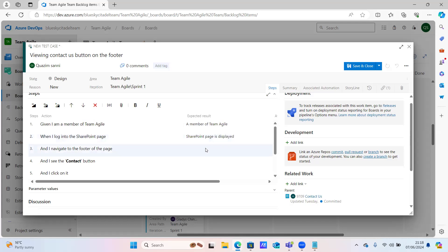It's saying when I log in - sometimes it can be tricky. It says: when I log into the SharePoint page. When you log into the SharePoint page, you expect it to display. That means you were successfully logged in. Sometimes you can say 'successfully logged in' or 'the page is displayed because you've logged in.' Or you could say 'logged in successfully.' And I navigate to the footer of the page - what will be the expected result here? Navigated to the footer of the page.